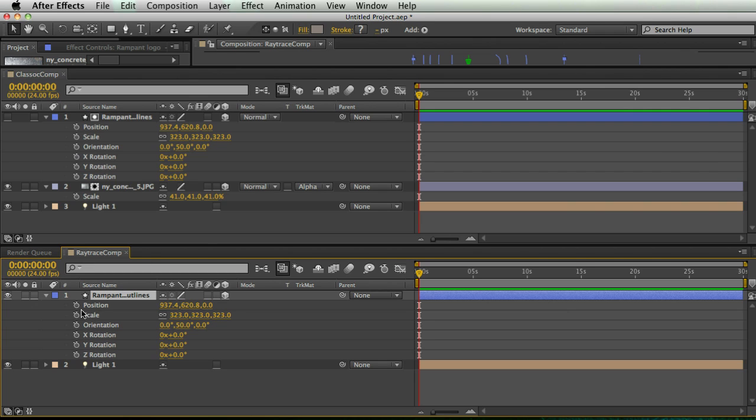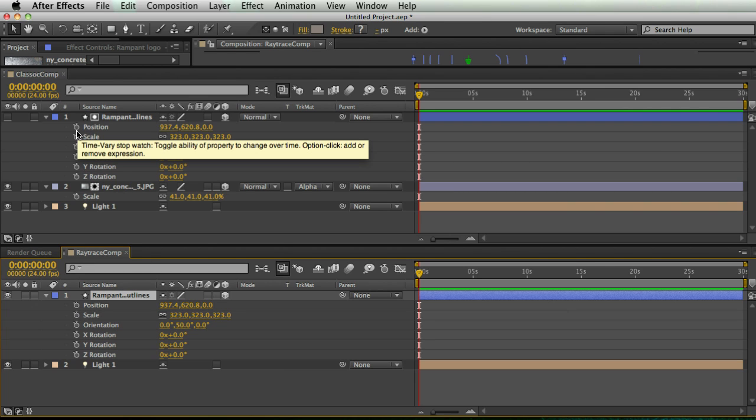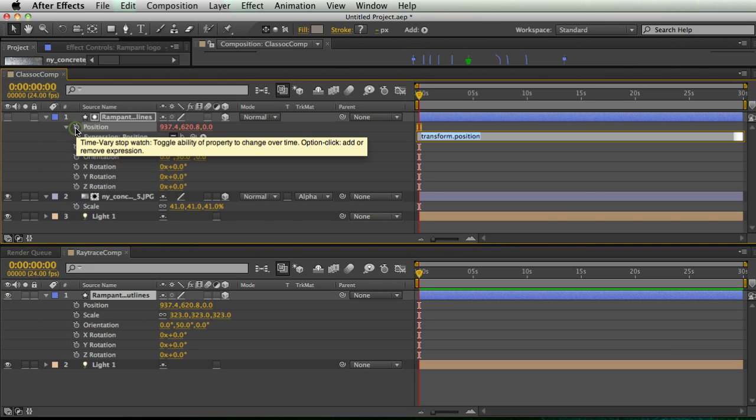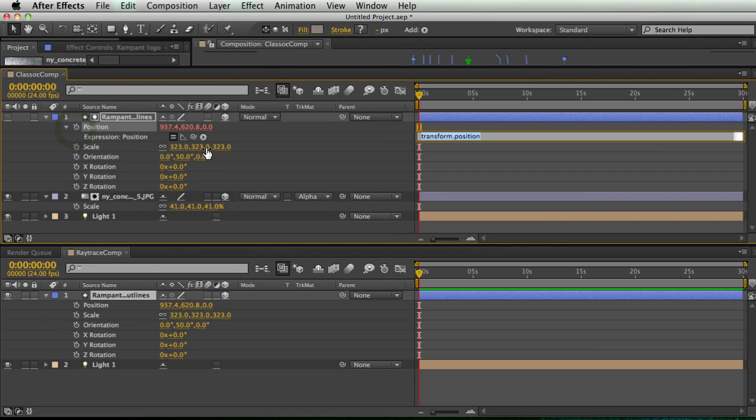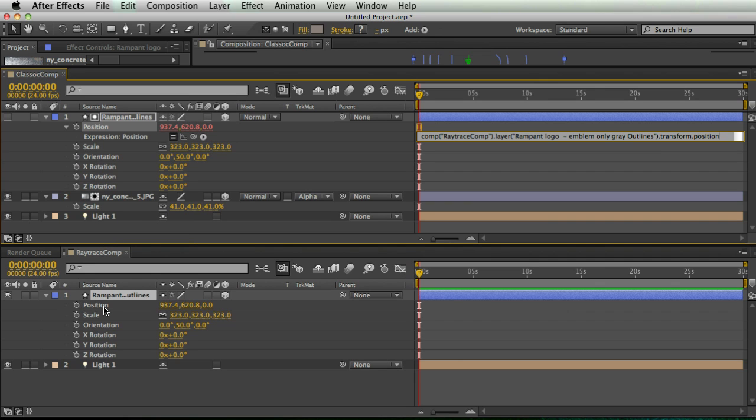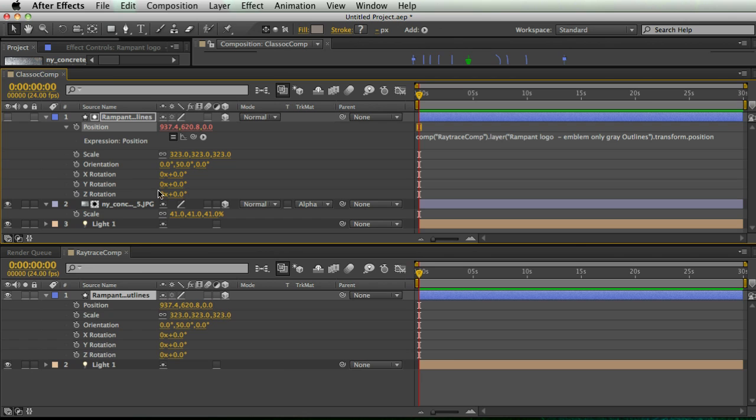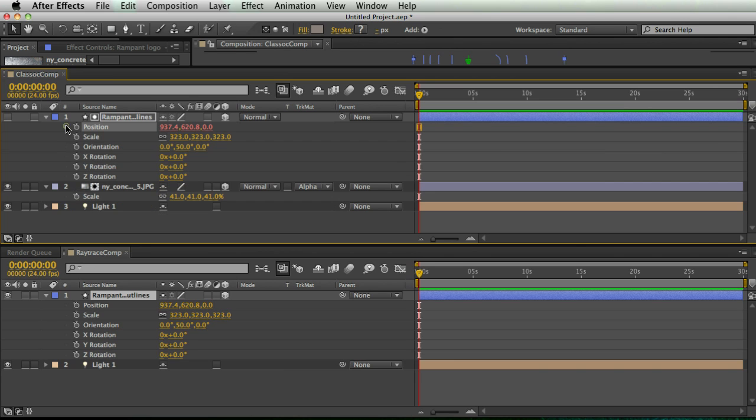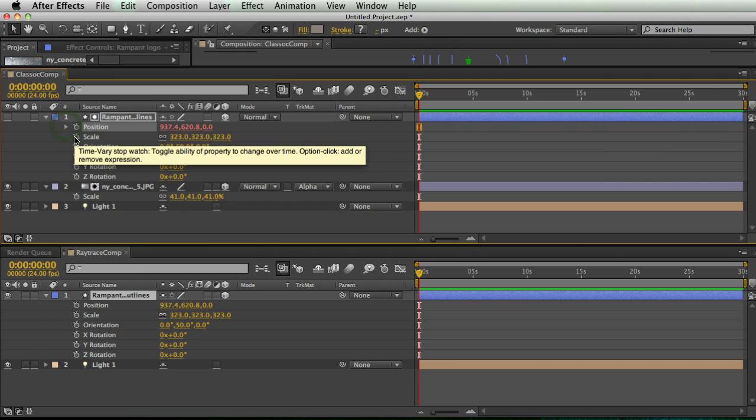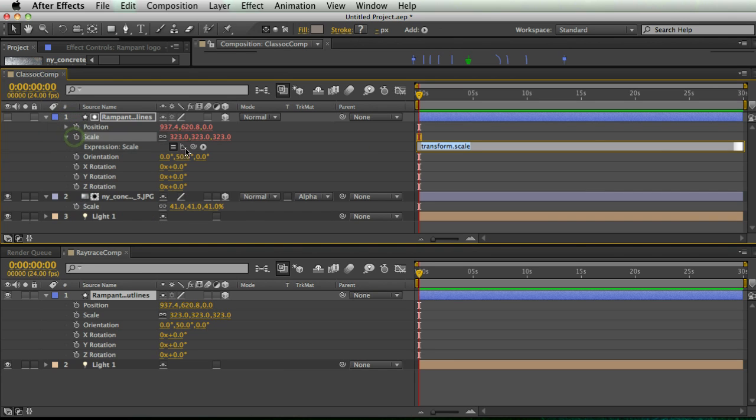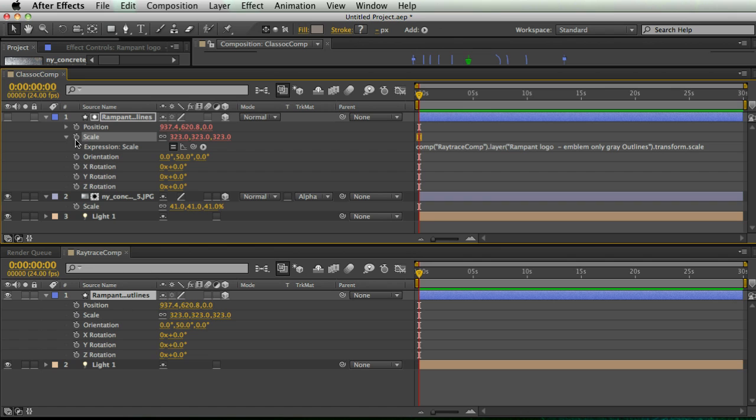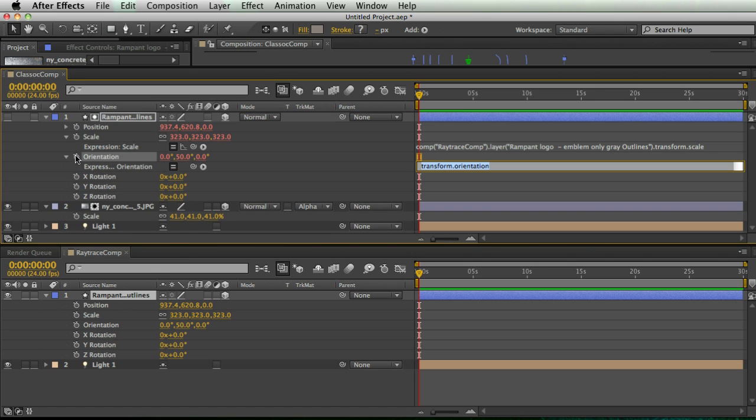So I'm going to go to my classic comp and hold down alt and click my stopwatch for the position. And I'm going to take my pick whip here and just move it over to the position of my raytrace comp just like that. And I'm going to hit enter.